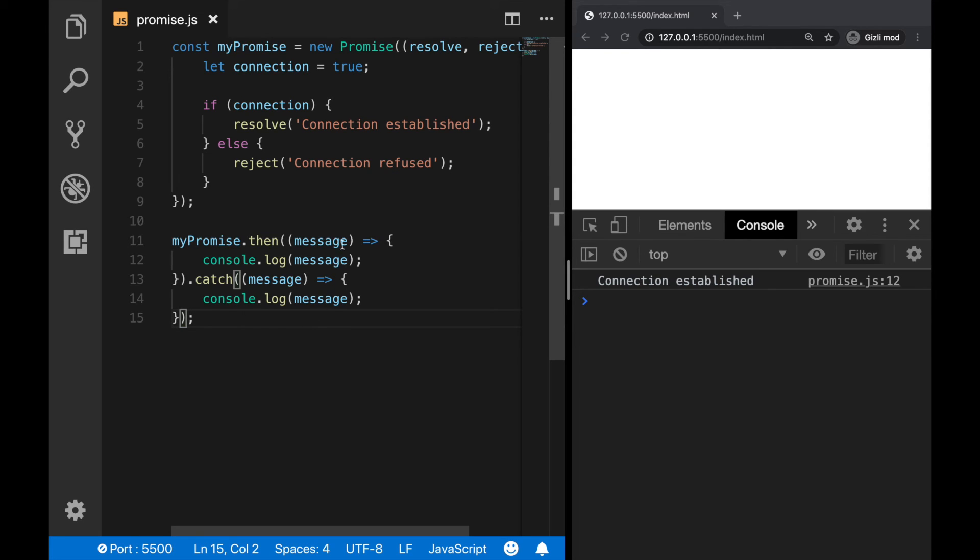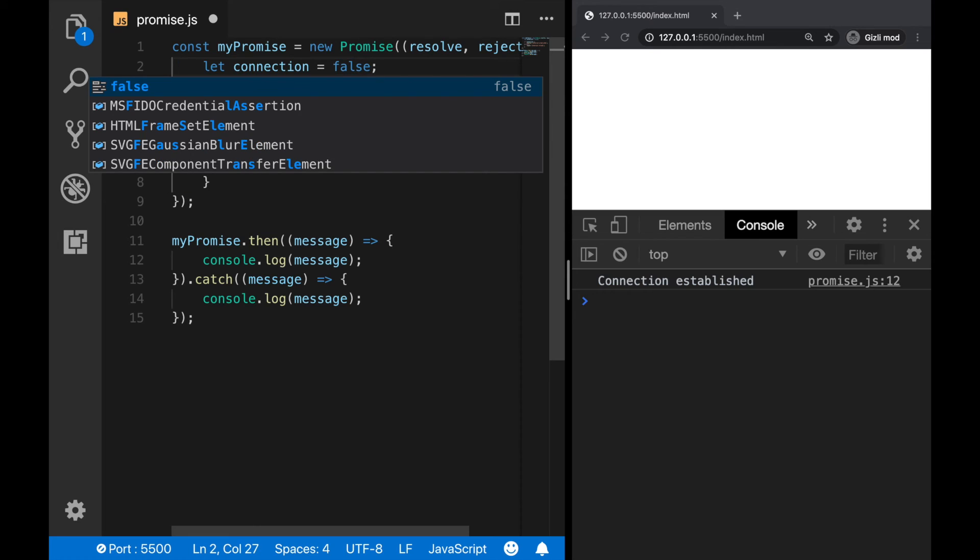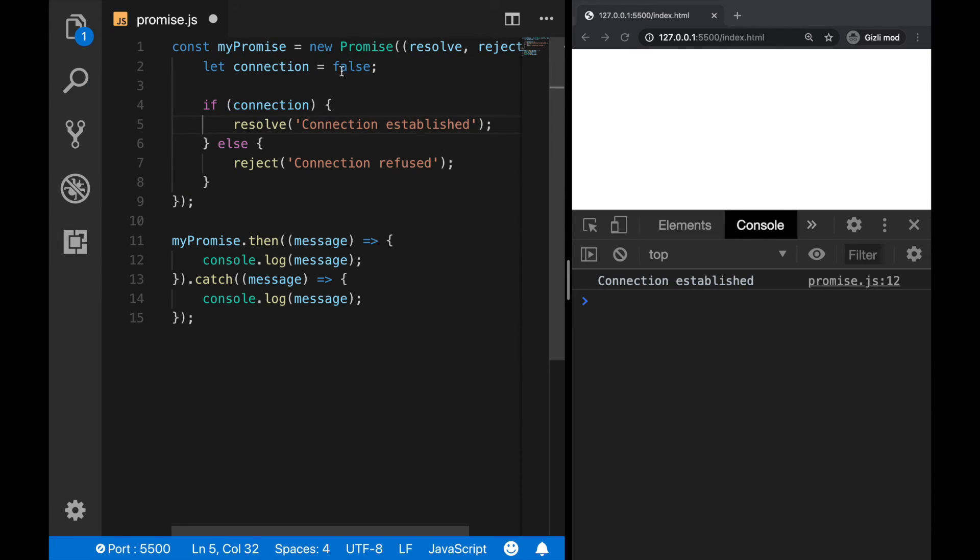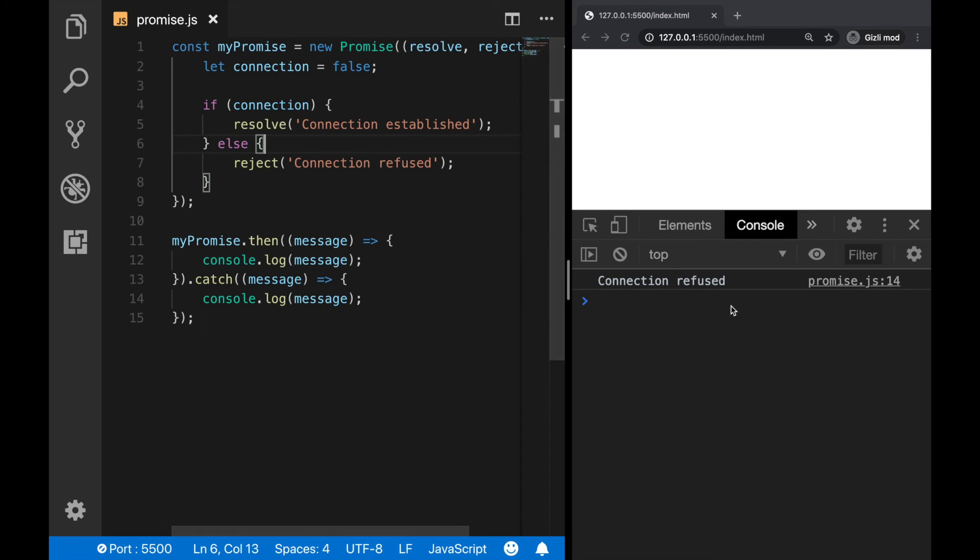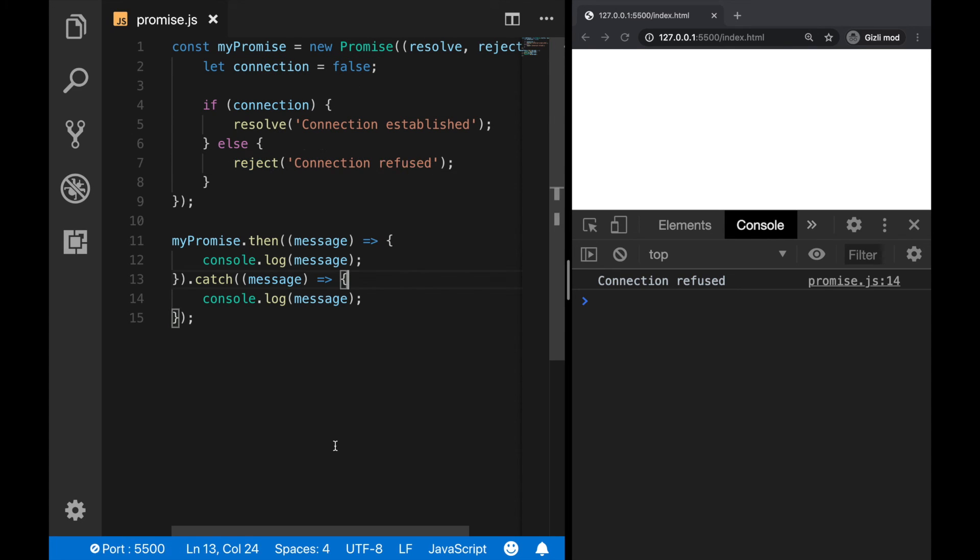Okay, now let's change this to false. And if the connection is not there, then we should see the connection refused message. So let's save it. And as we can see, this time the message has changed because the case is false and the promise is rejected.